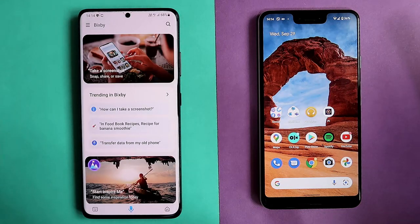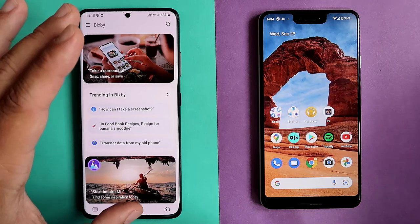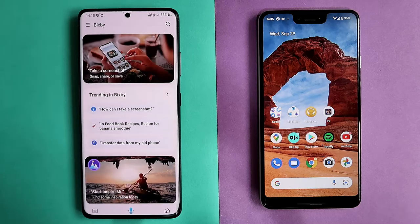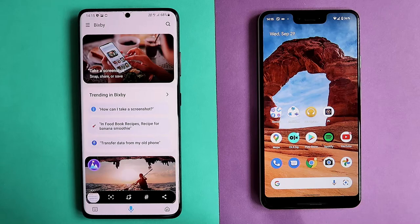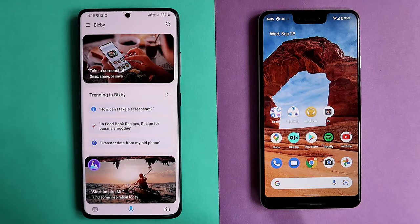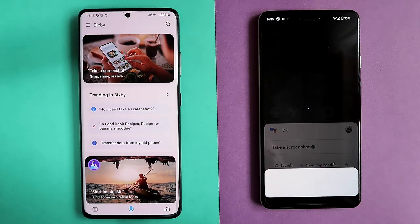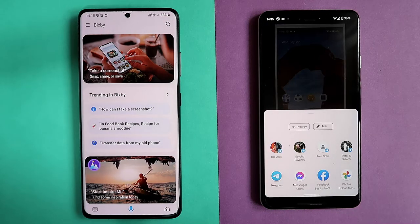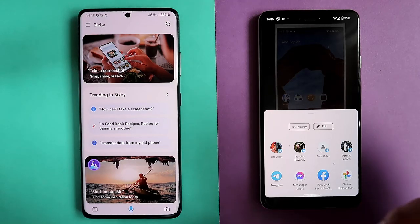Now we're done with basic commands. Let's try some commands around integration with the core OS. Hey Bixby, can you take a screenshot? Screenshot added — and that's pretty much it, leaving you with nothing else. Hey Google, please take a screenshot. Taking a screenshot — it saves it and gives you a context menu with options, which I think is very, very nice.